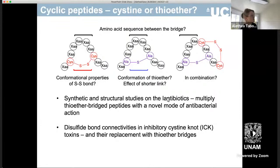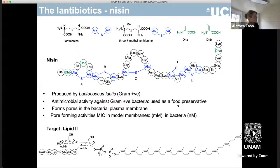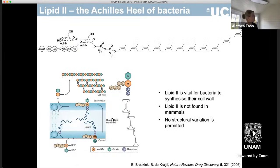We've been fascinated for many years by a class of antimicrobial peptides called the lantibiotics, and in particular we're interested in the lantibiotic nisin. This is a naturally occurring peptide which is produced by Lactococcus lactis, and it's essentially a form of peptide warfare. It has antimicrobial activity against other gram-positive bacteria and it's been used for decades as a food preservative. It's known to form pores in the bacterial plasma membrane, and when you have its target, which is lipid 2 shown here, the minimum inhibitory concentration is much lower.